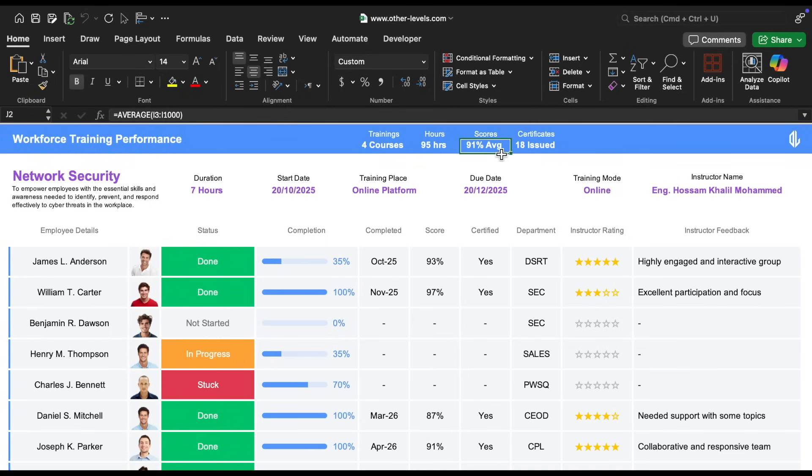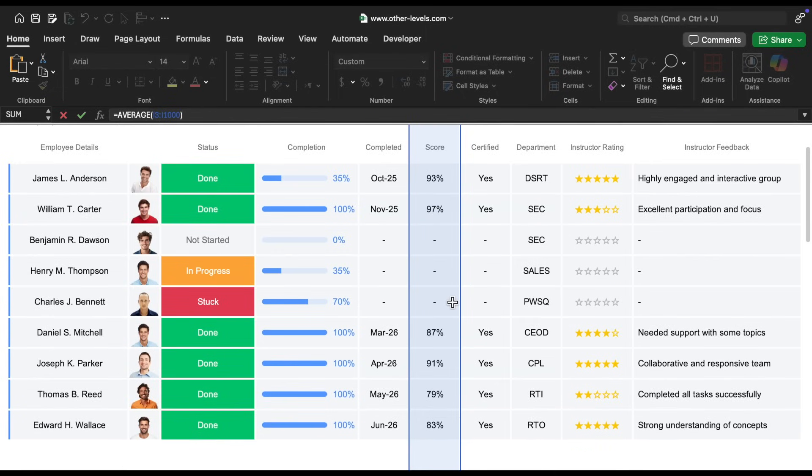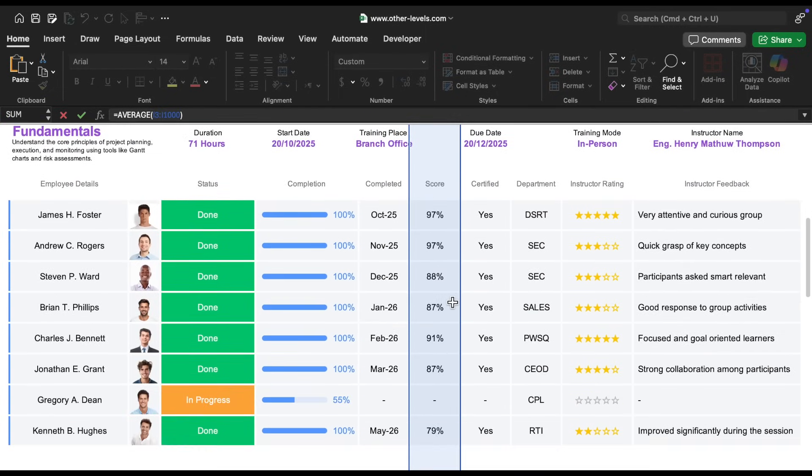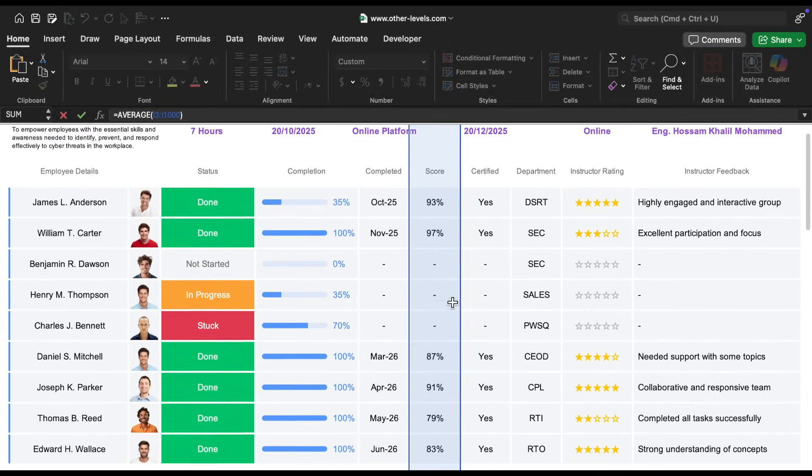Next, for the average scores, we use the average formula. By selecting the range of cells that contain the scores, which are in percentage format, the formula calculates the average score easily.